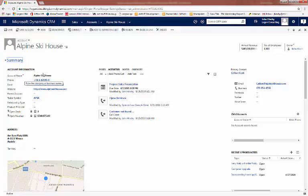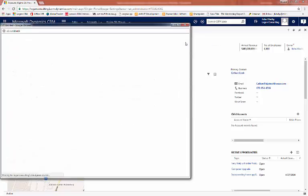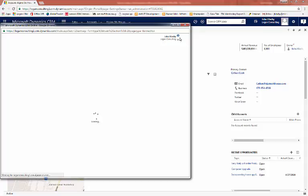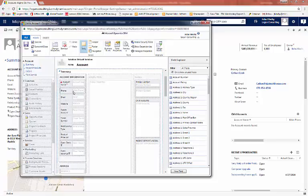So to do this, we'll open up the form. Here, we can find the form on the ellipsis dropdown. Once the form loads, we'll navigate to the phone number field and open.